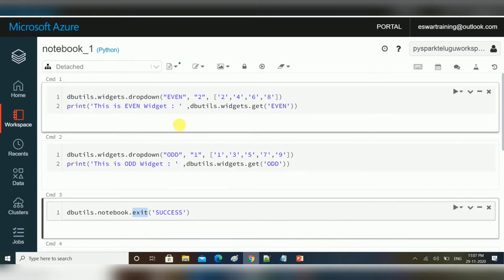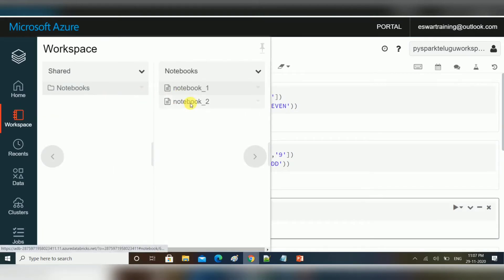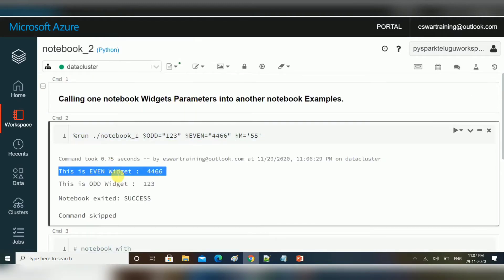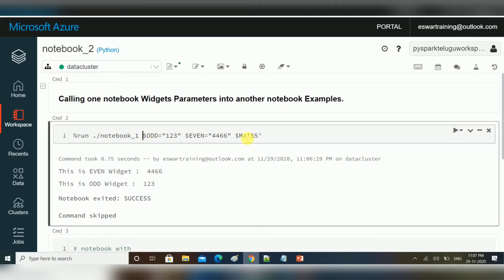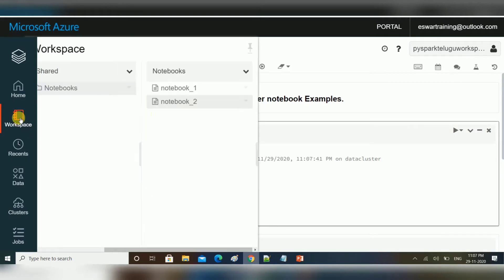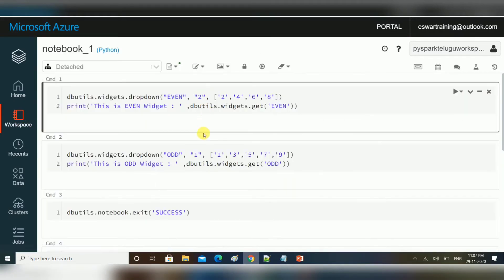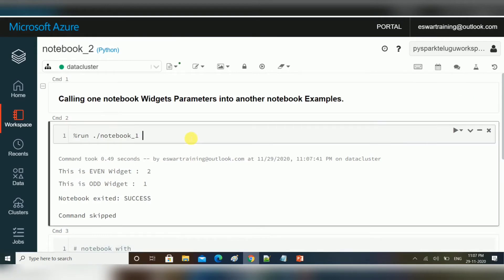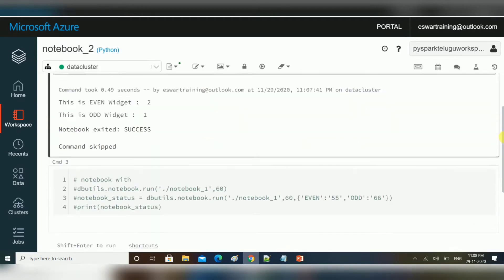We are using these dropdown variables, so we can directly pass them here. This is one method using %run. If you are not passing any of these variables, it will take the default values from the existing notebook — here you can see the default values are 2 and 1. This is the first method.